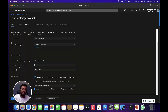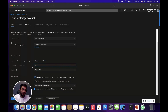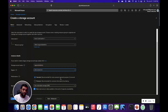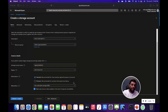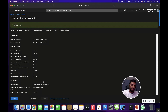Now I have to put in the storage account name, select the region — selecting Central America — and I wanted to keep the performance and other settings as default. Now click on create.